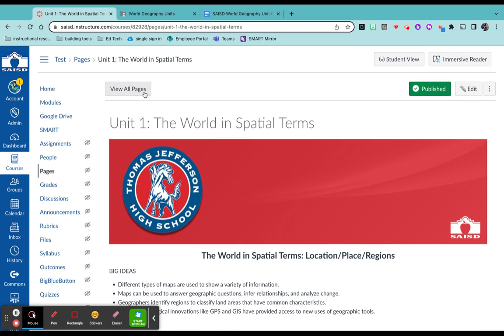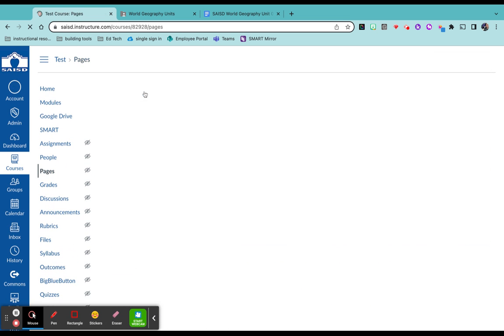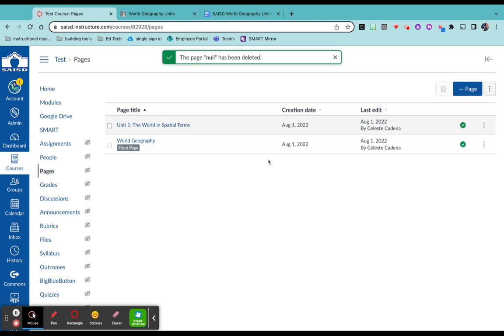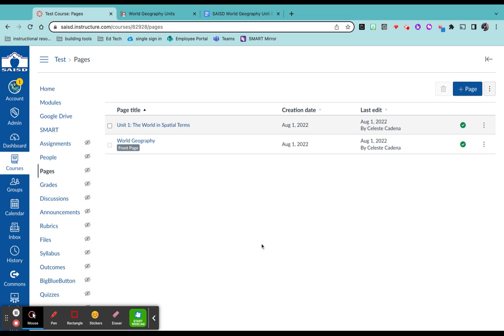If I wanted to see all of my pages, I'm going to click at view all pages. And you see both of them are published because they have the green check. And now I'm ready to add more pages as needed.